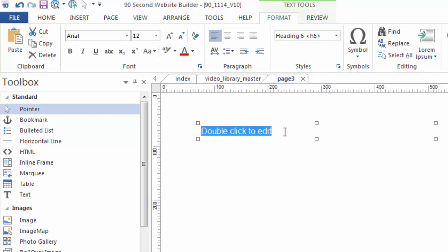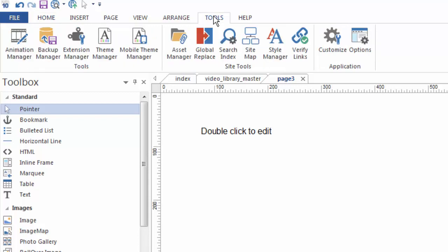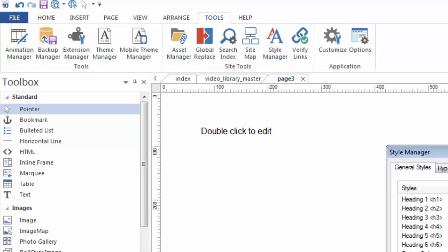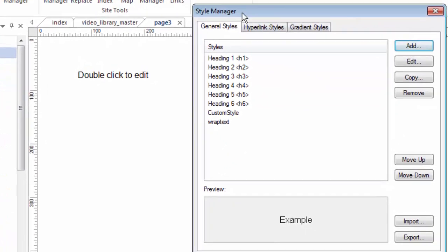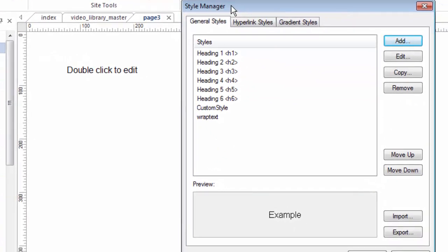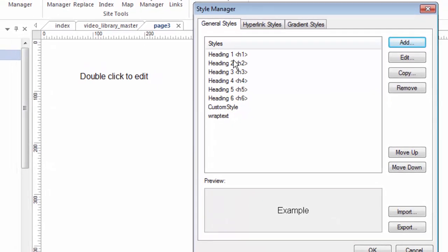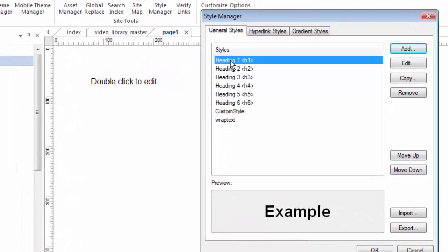But you aren't stuck with Arial or these particular sizes if you don't want. What you'll do is use a feature called the Style Manager. So I'm going to click the Tools button here and bring up these different settings. You can see one of them is called Style Manager. I'm going to bring that up. And I do have a video just about the Style Manager itself. So if you want more details on how to use that, you can watch that video. But here I just want to talk about these headings.